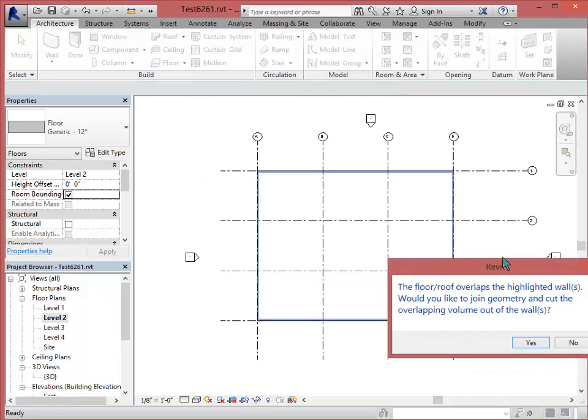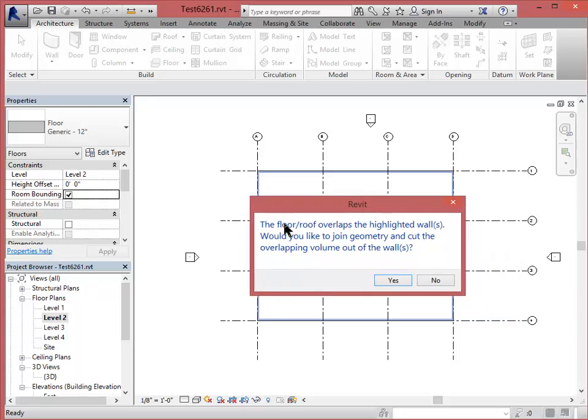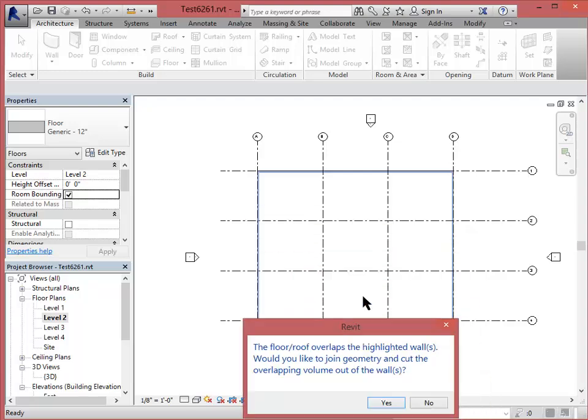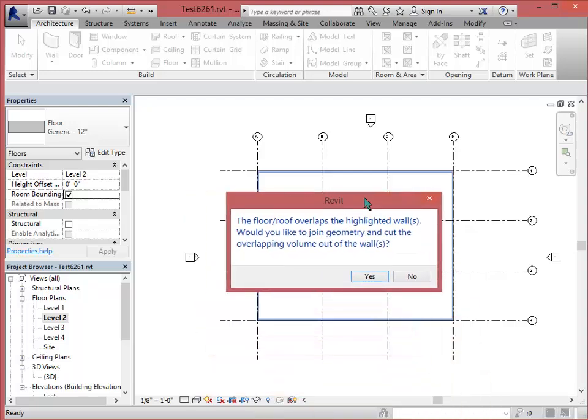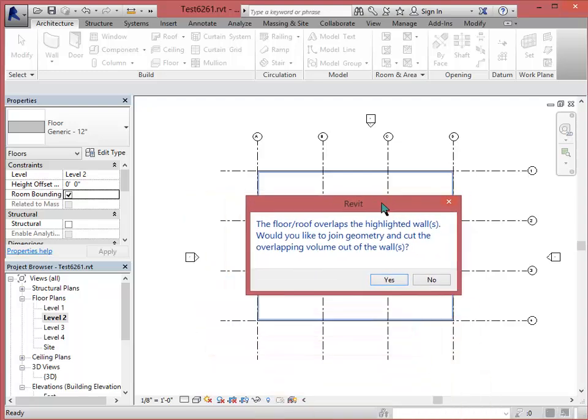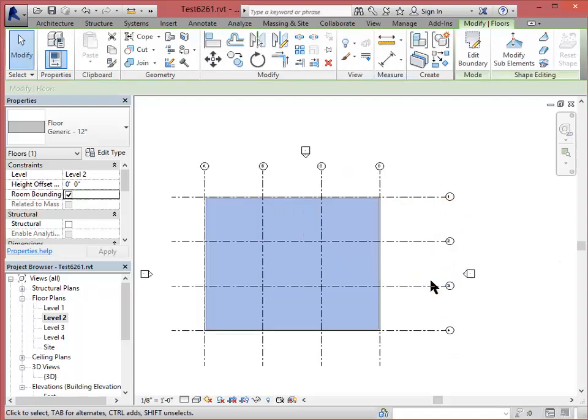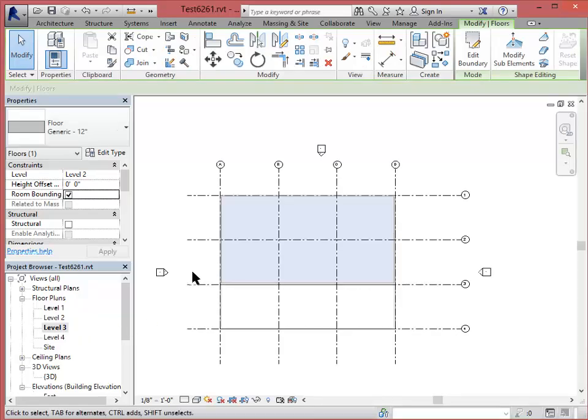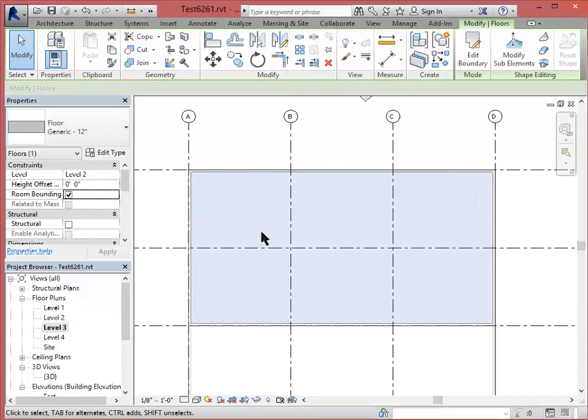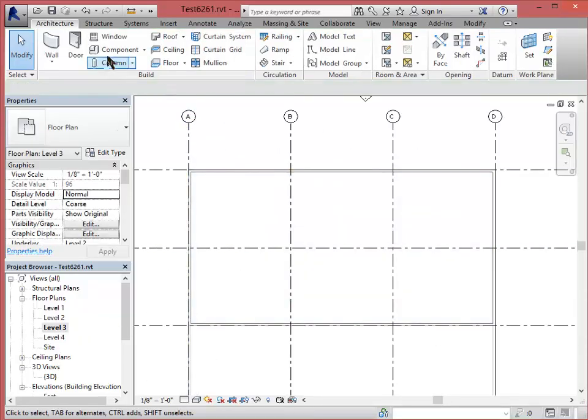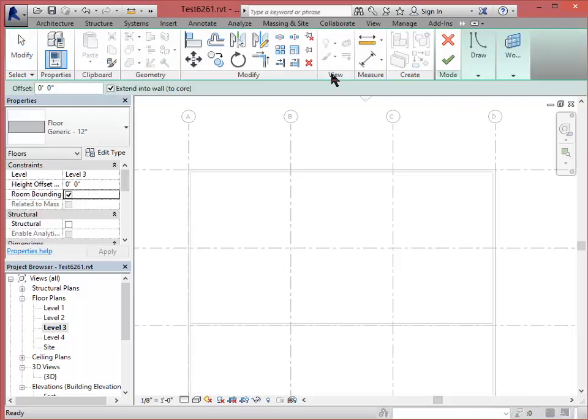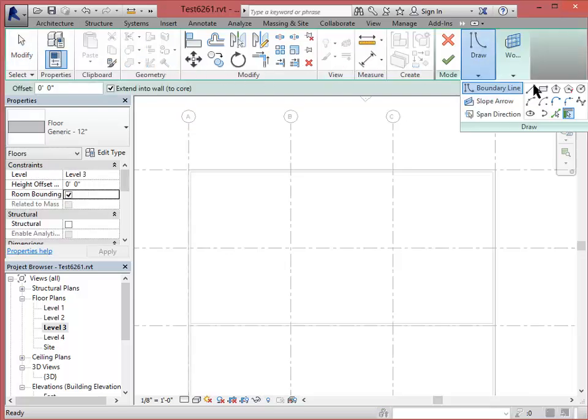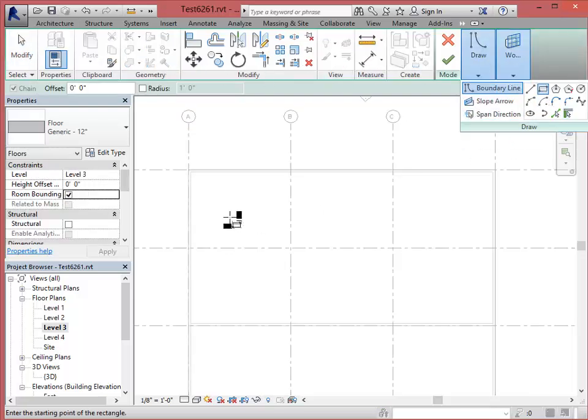It says the floor overlaps the highlighted walls. Would you like to join the geometry and cut the overlapping volume? Sometimes these warnings are helpful and sometimes they aren't. I'm going to say no because I think that we should be okay. I'm going to go to level 3. I'll do the same thing. Add a floor. I'm just going to draw the rectangle.